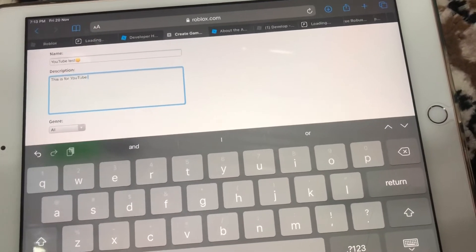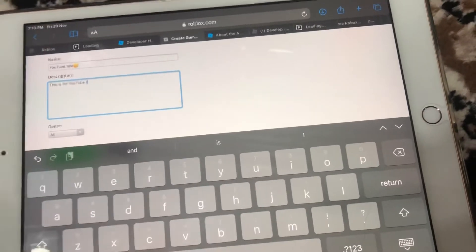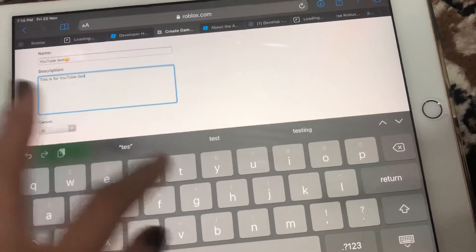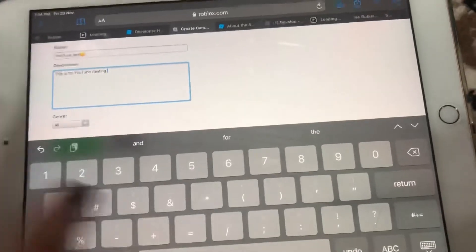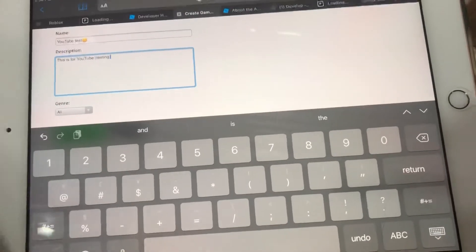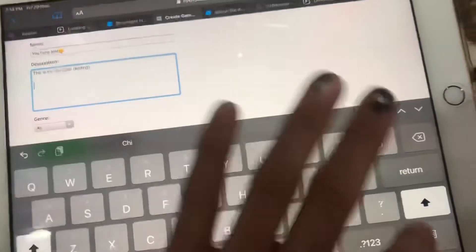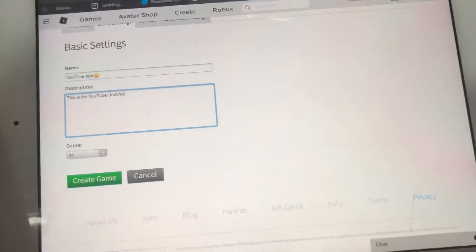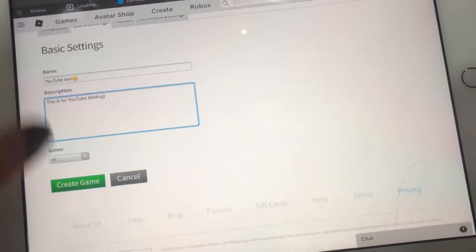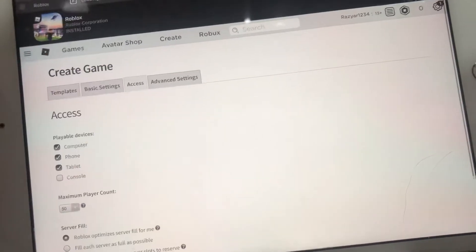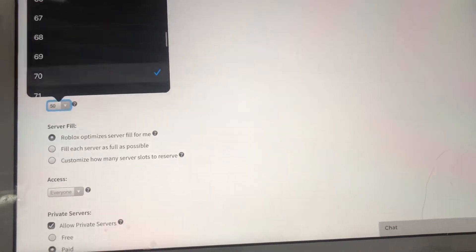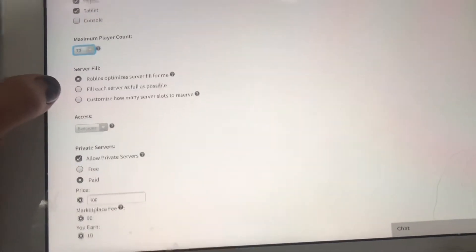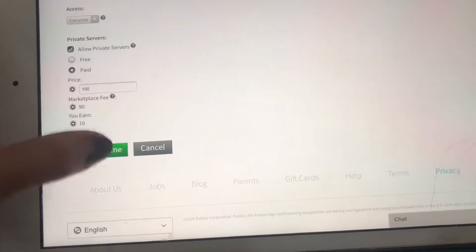It means 'test testing.' Press Return or OK. Now you can create the game. You can set how many players — for example, I want 70. Then press 'Create Game.'